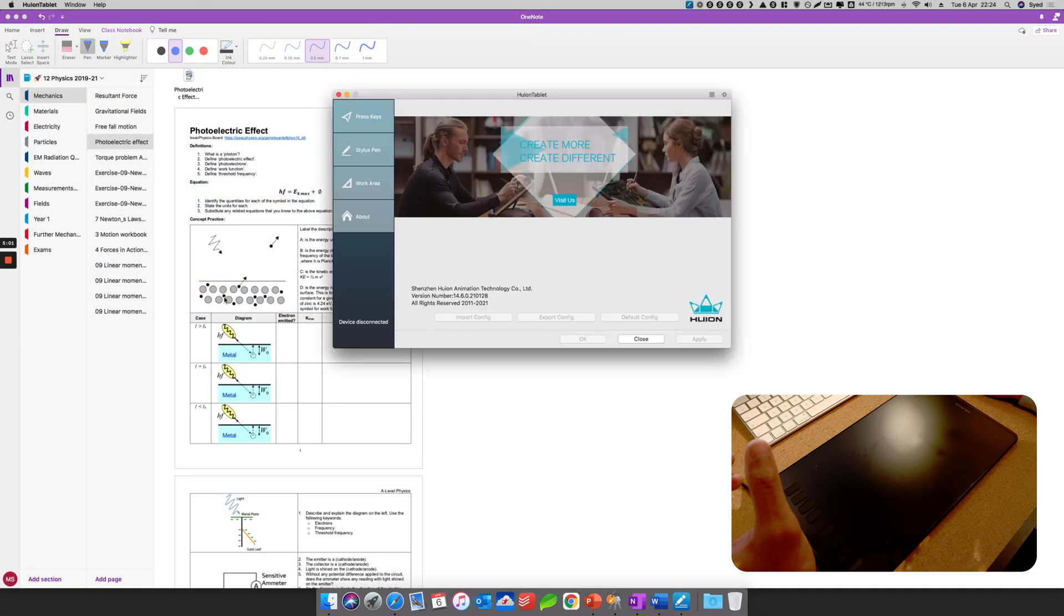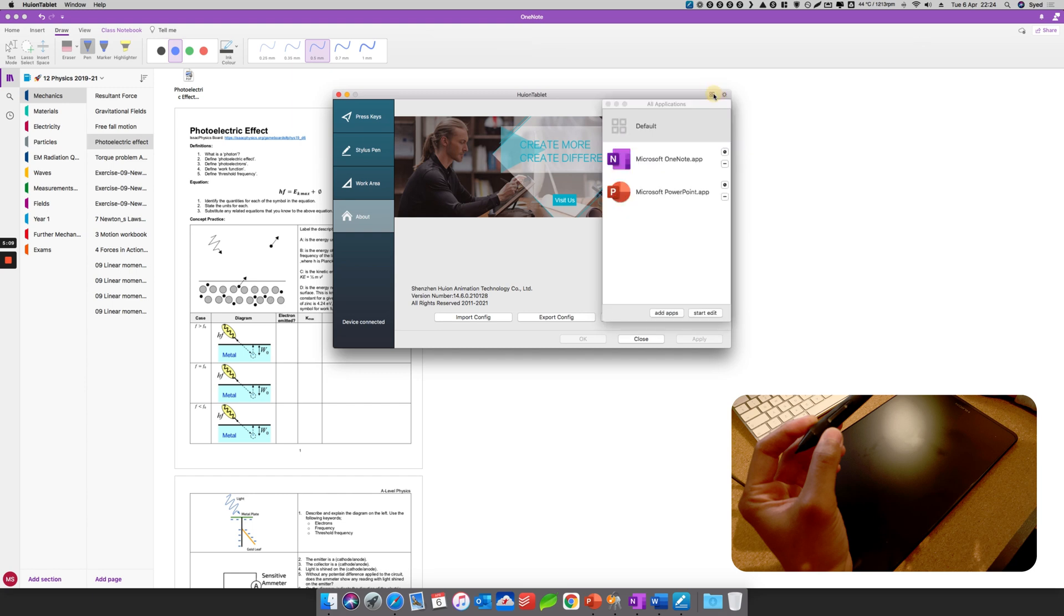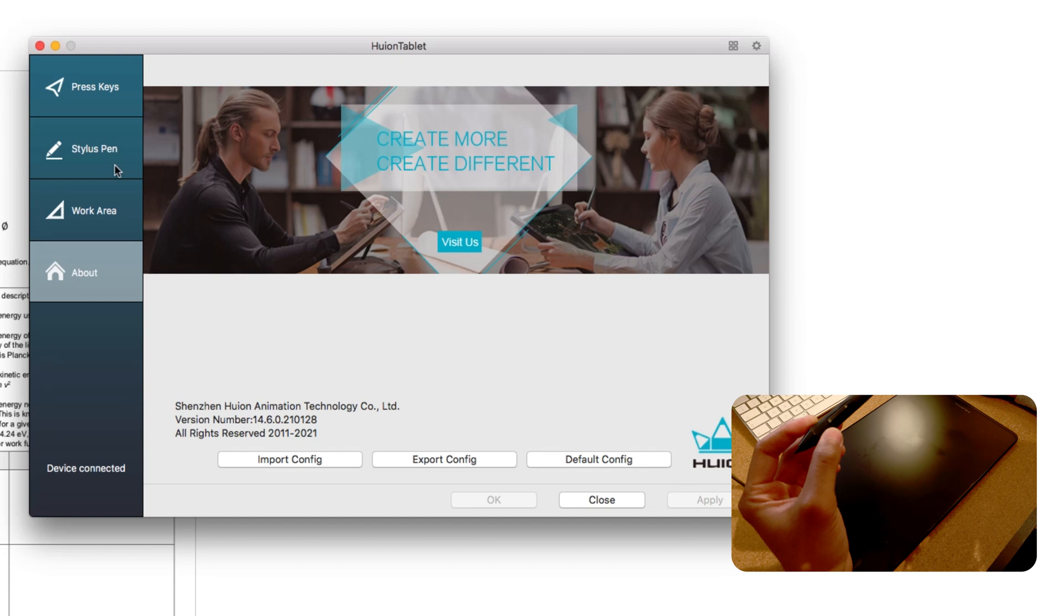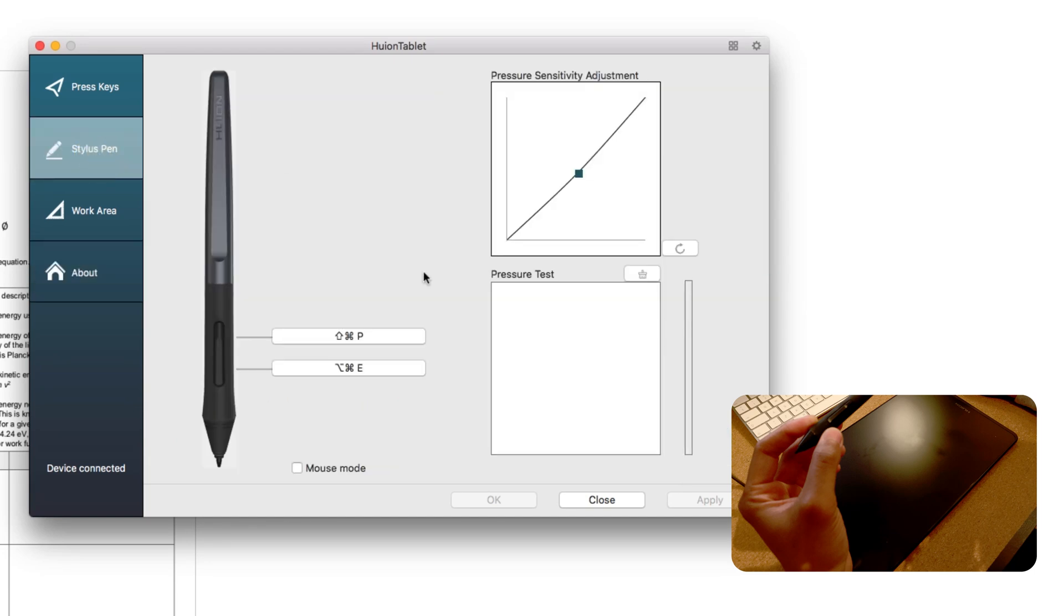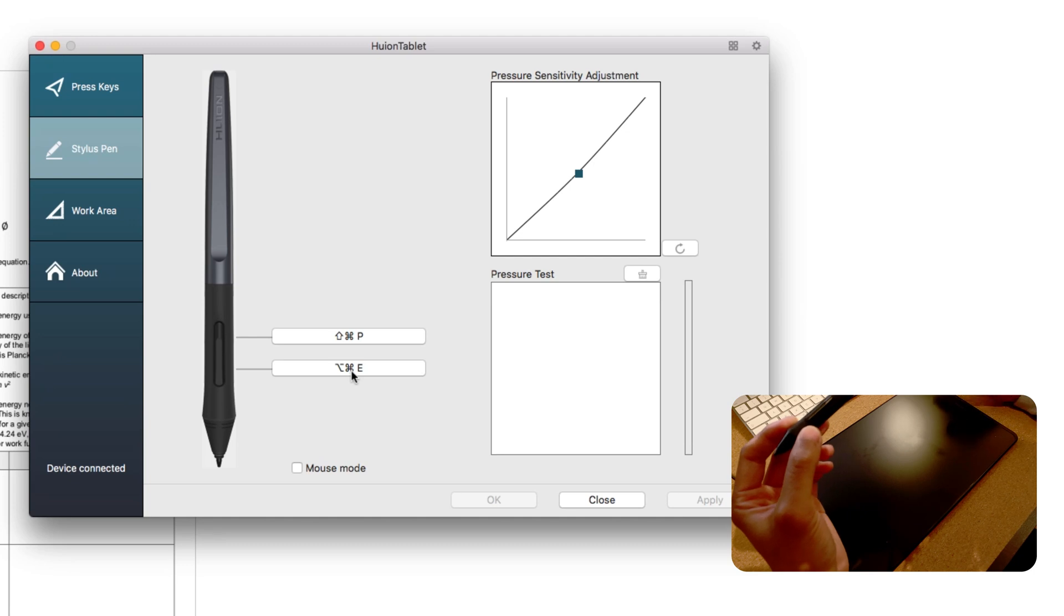At the same time, I forgot to mention, on the pen itself, I hope you can see, the pen has these two buttons, two click buttons on the stylus. So if I go back to my OneNote, let me show you. Stylus pen has two buttons here. So what I did, I changed it - one of the buttons, the top button, is to go to the pen mode, and the other button is for eraser.